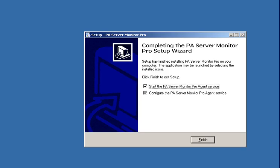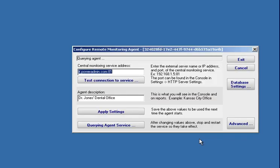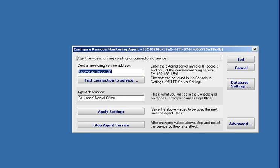Here we are at the very end of the agent installation and it's going to start the service and start the configuration app for us. If you need to run the configuration app later, you can find it under Start, Program Files, PA Server Monitor.